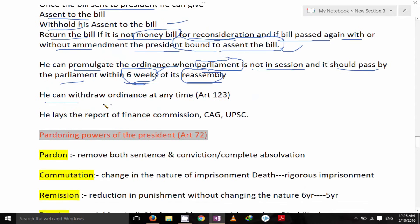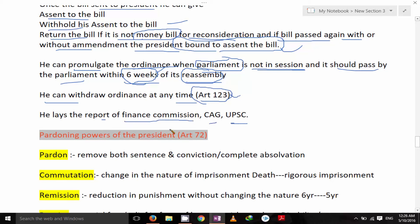He can withdraw the ordinance at any time. This power comes from Article 123. He lays the report of the Finance Commission, Comptroller and Auditor General of India, and Union Public Service Commission before Parliament.